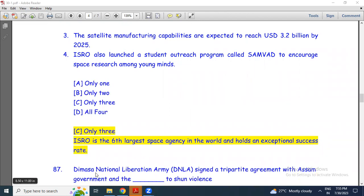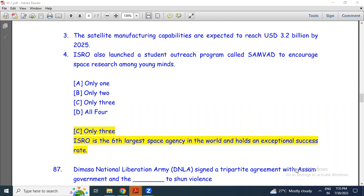Fill in the blank: The MNLA — Mao National Liberation Army — signed a tripartite agreement with the Assam government and the central government.